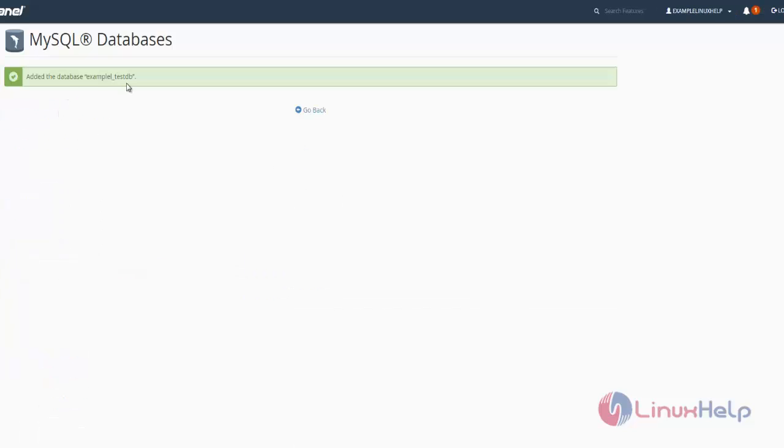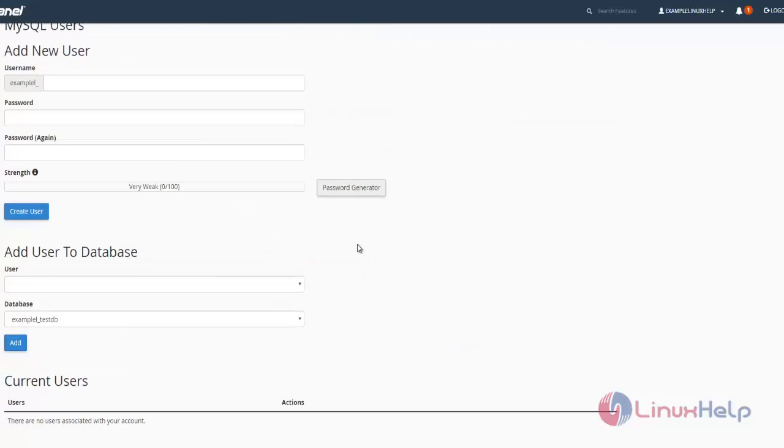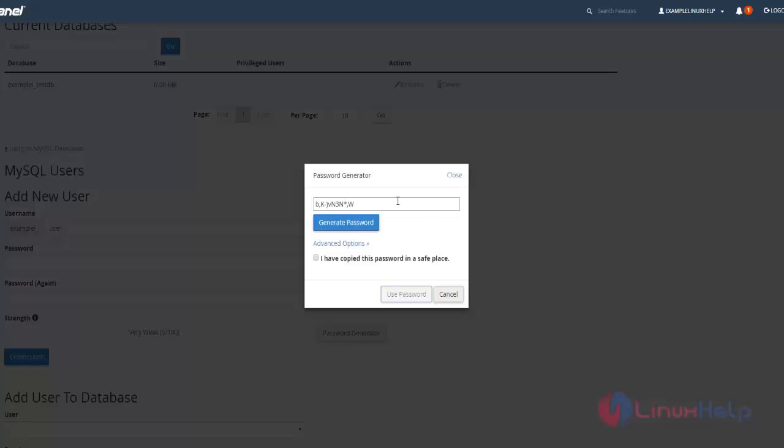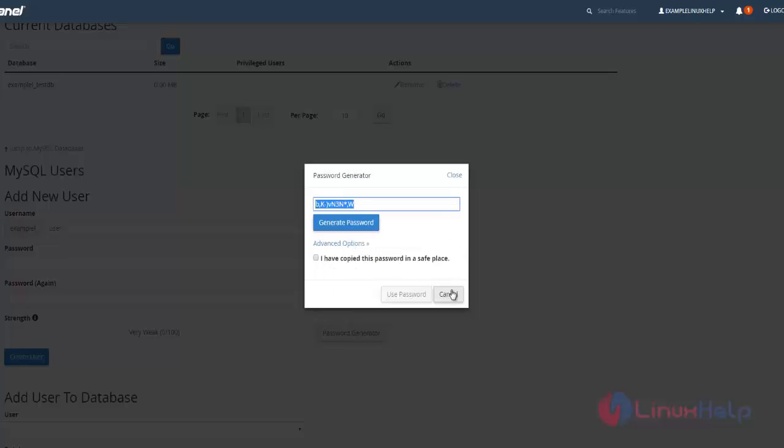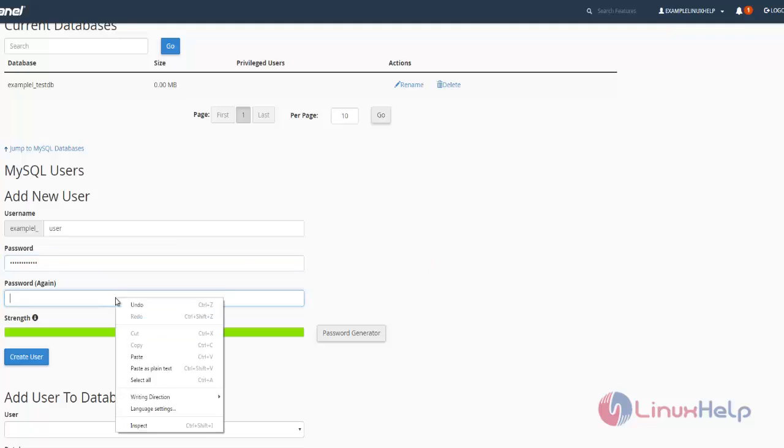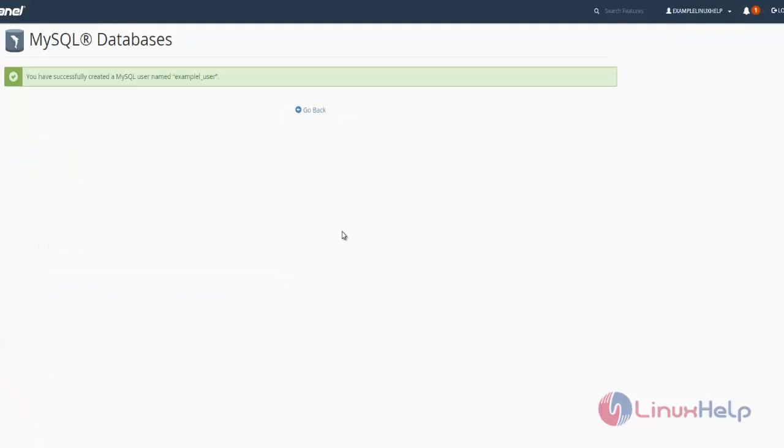Your new database is created. Now we are going to create one MySQL user to access the database. Enter the username and generate the password here. Copy this password and paste it, then click create user. The new user is now created.